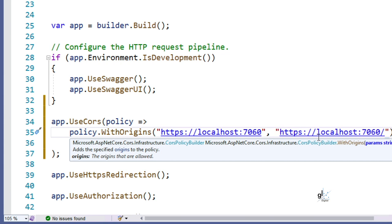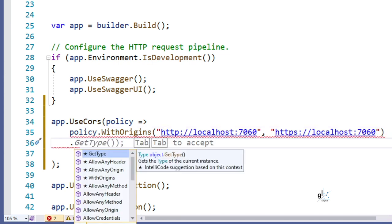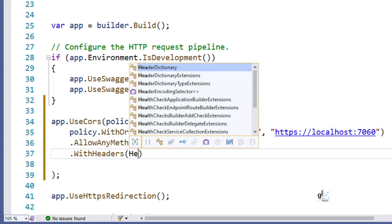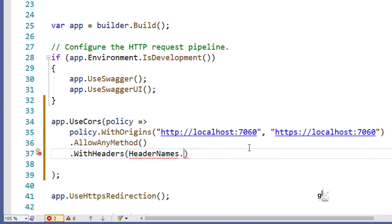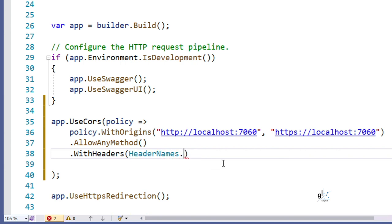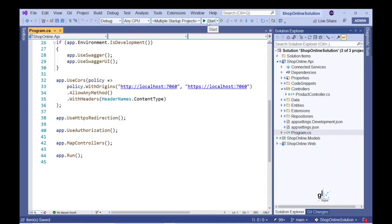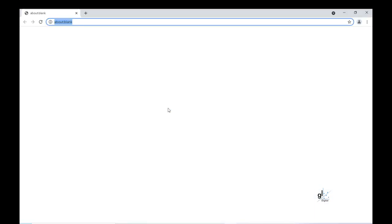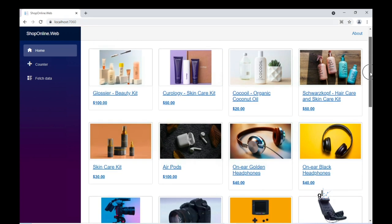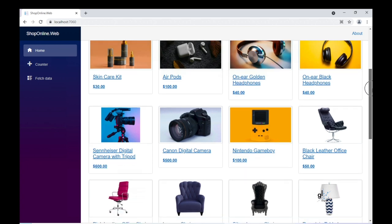To fix the CORS issue, let's open the Program.cs file within our shoponline.api project and include the relevant CORS policy code. Where you see URLs in this block of code, paste the base URL for your Blazor component. Note that we can configure both the HTTP and HTTPS versions of the URL in this CORS policy code, and please ensure you don't include a trailing forward slash character at the end of these URL arguments. Let's run the code again. Excellent — we now have our product data appropriately displayed to us.